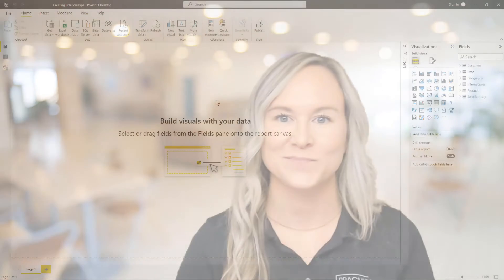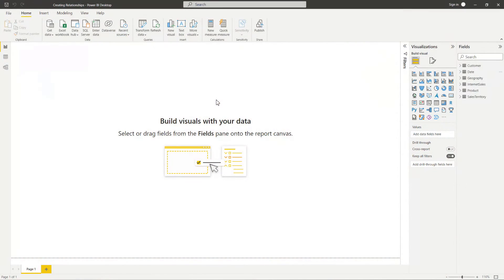Let's head over to the Power BI desktop now to get started. Before we jump into the explanation of relationships, creating them and modifying them, let's go ahead and turn on that new relationship pane from our preview features.